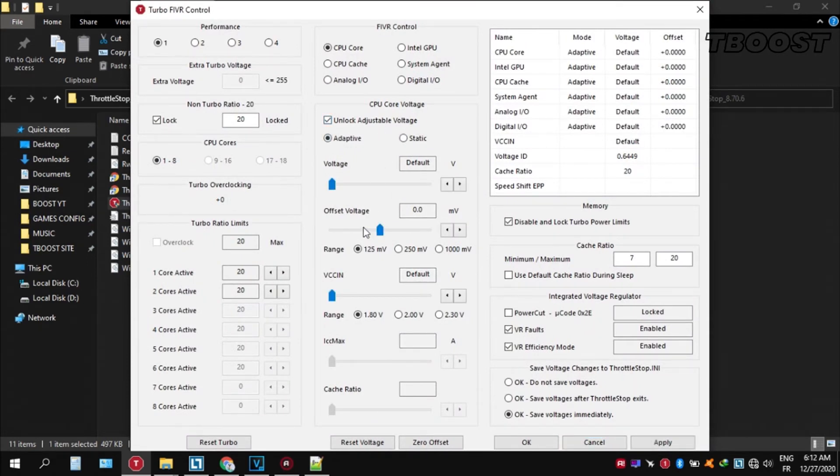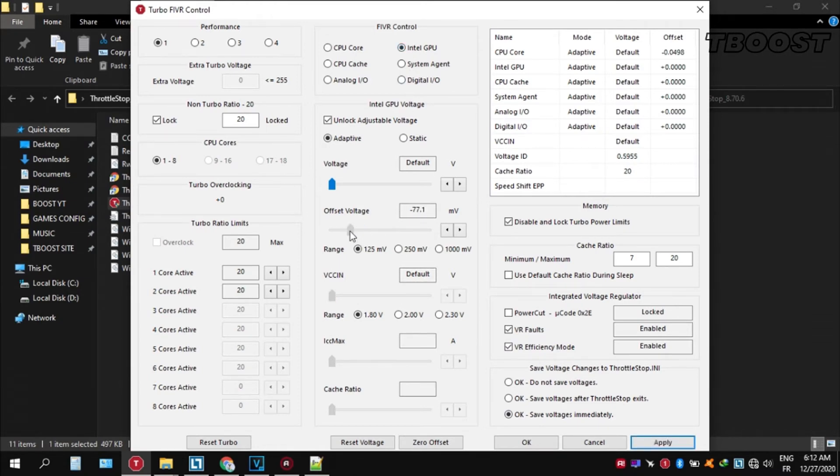Then unlock adjustable voltage and lower the offset voltage by 50. If your PC run fine try lowering it further. If your PC crash try lowering it less. You will notice that your PC runs way cooler. Launch your game now and you will have a smooth gaming experience.